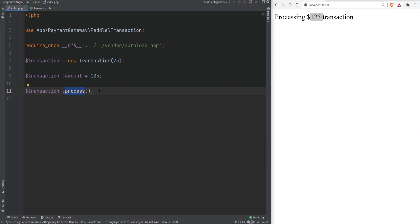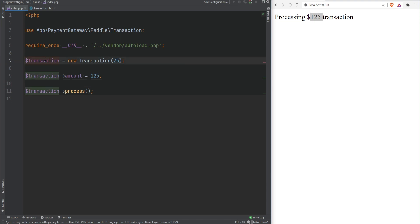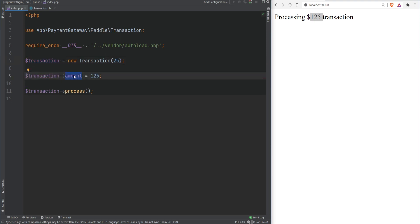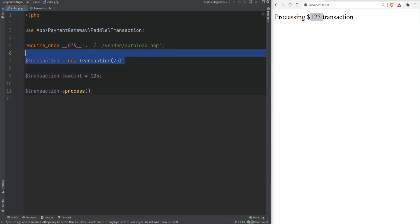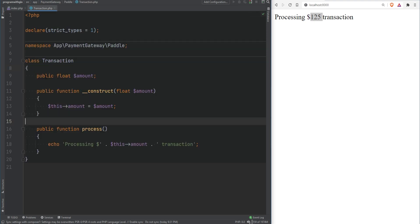Even though this might look harmless, you cannot guarantee that when working in teams. Also think about it differently: what if this transaction object was given to you in a method? If you have the ability to override and change the amount within that class — without even knowing the original amount because you're not the one creating it — you might actually do that, whether intentionally or accidentally, and something somewhere in your code will blow up.